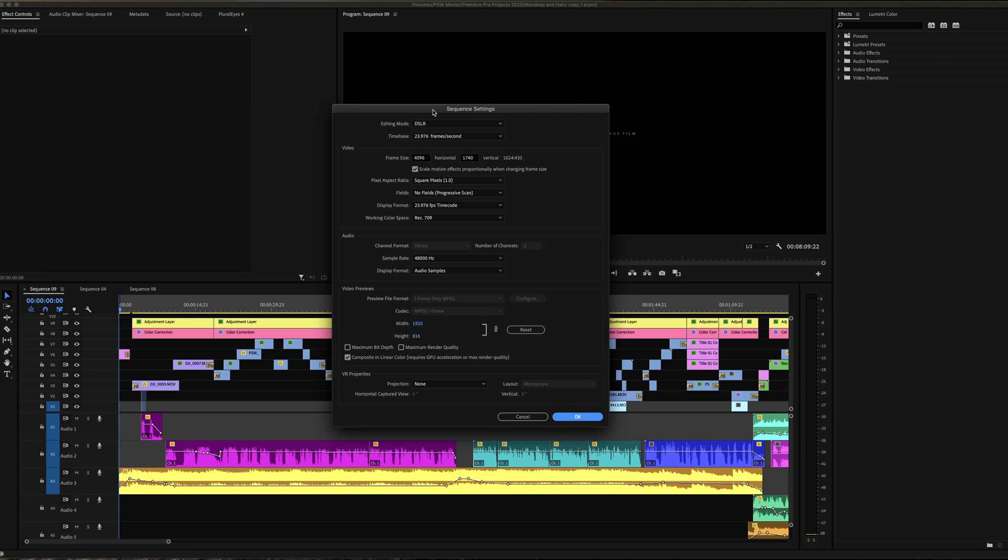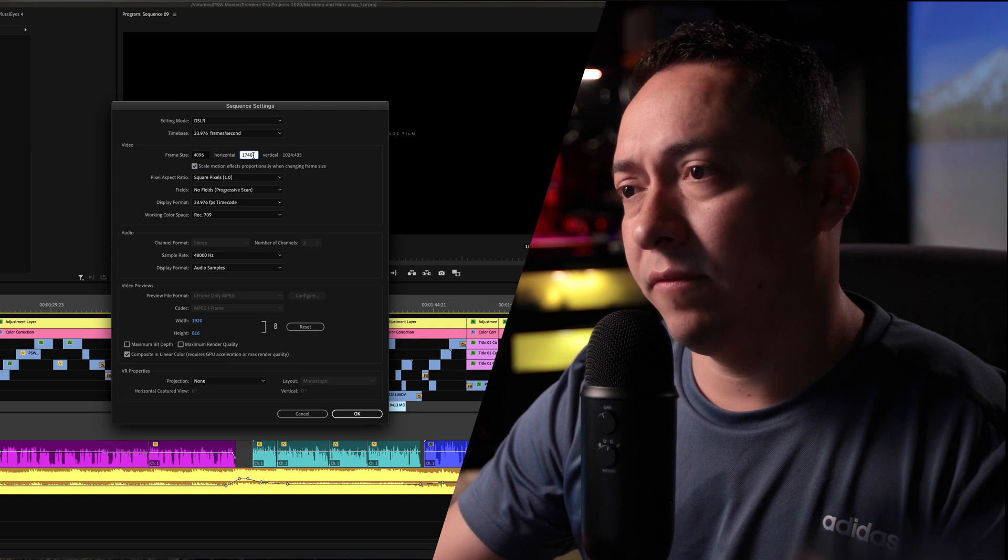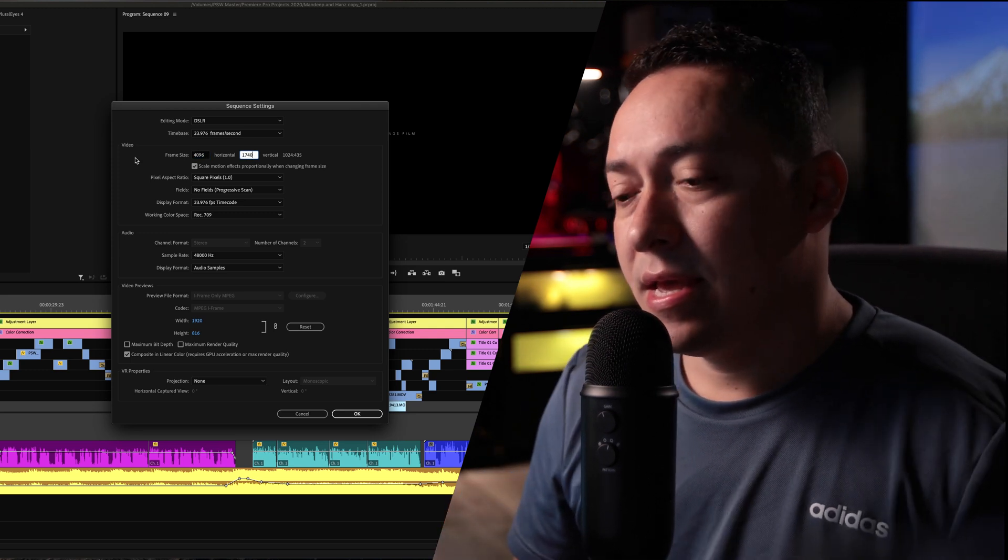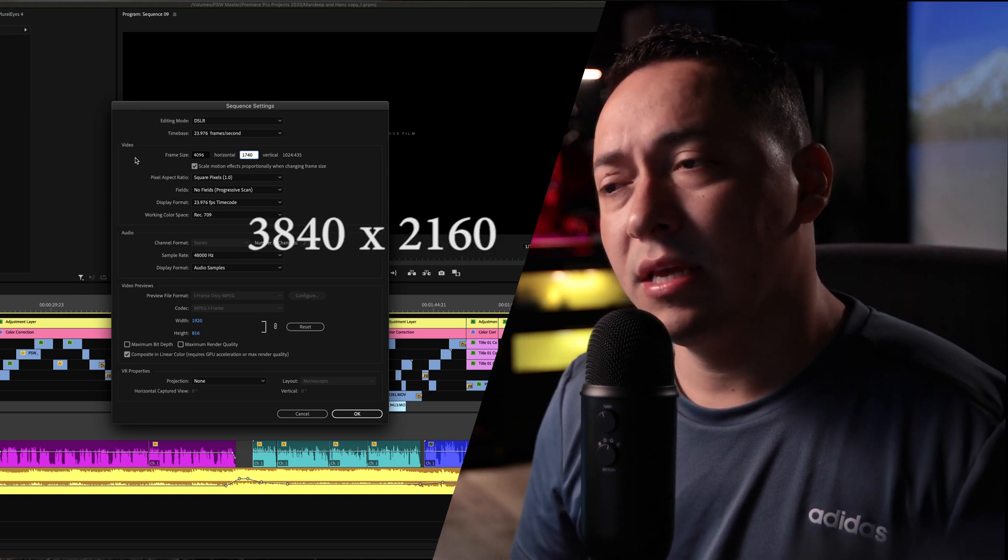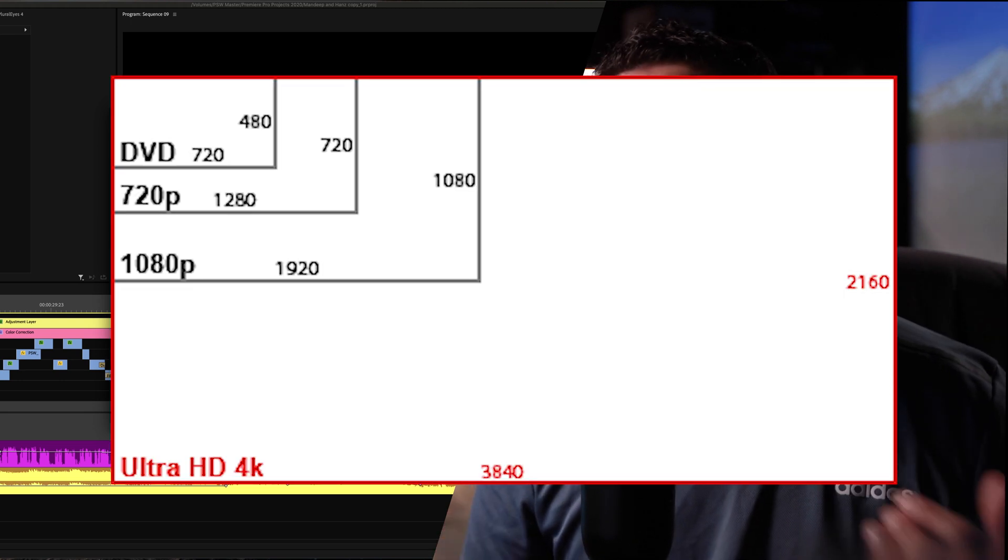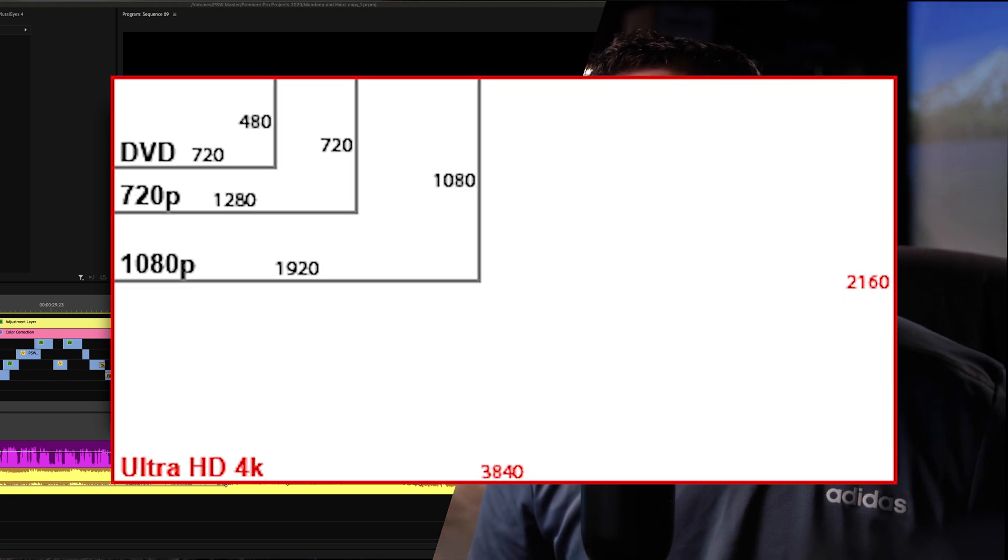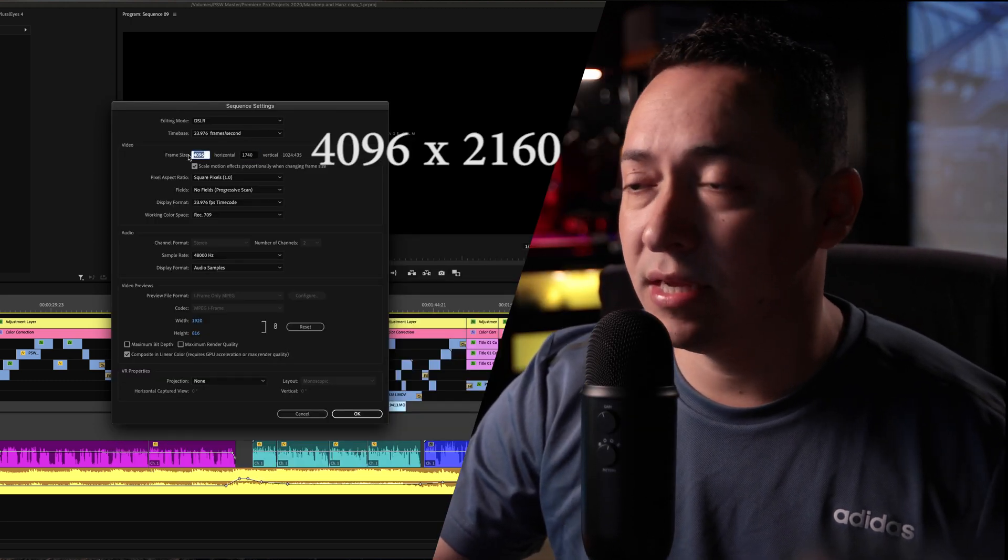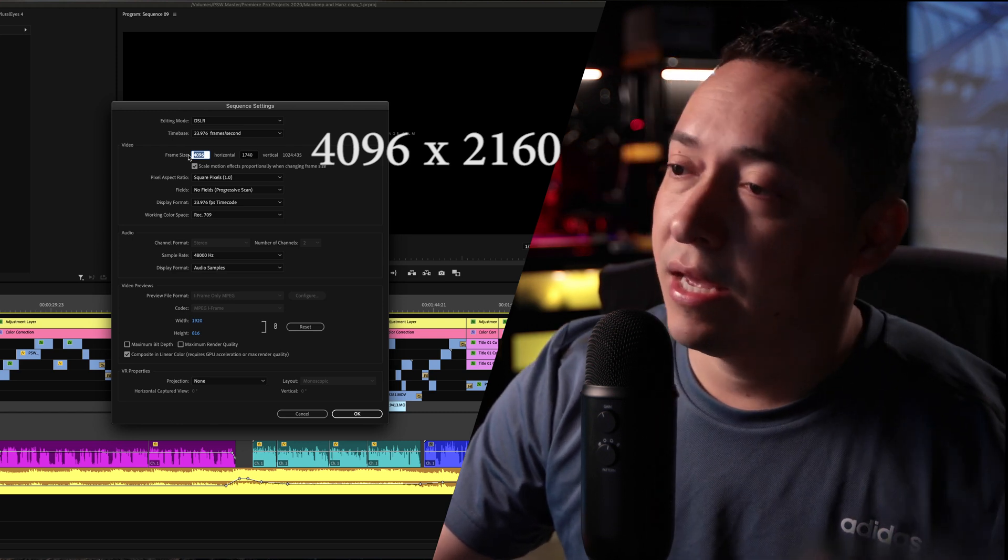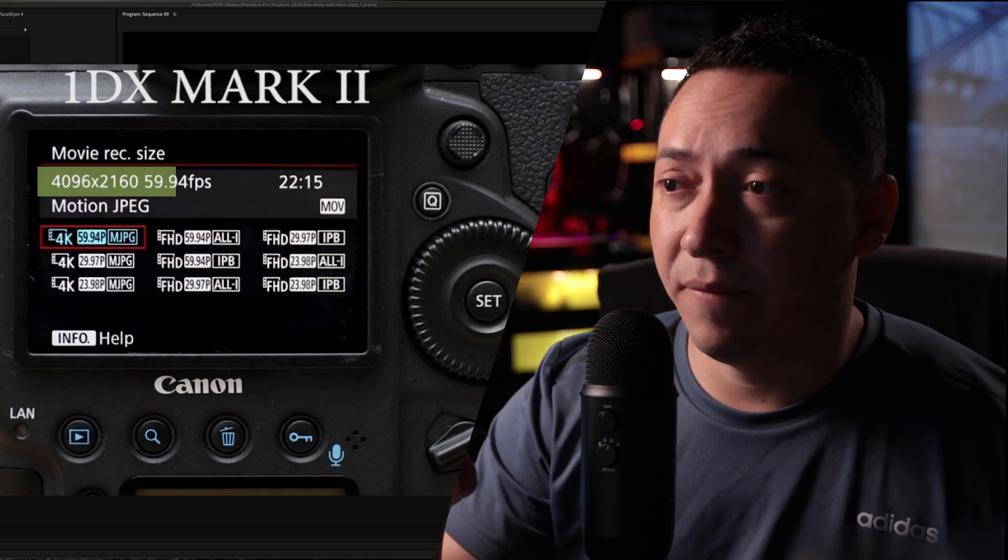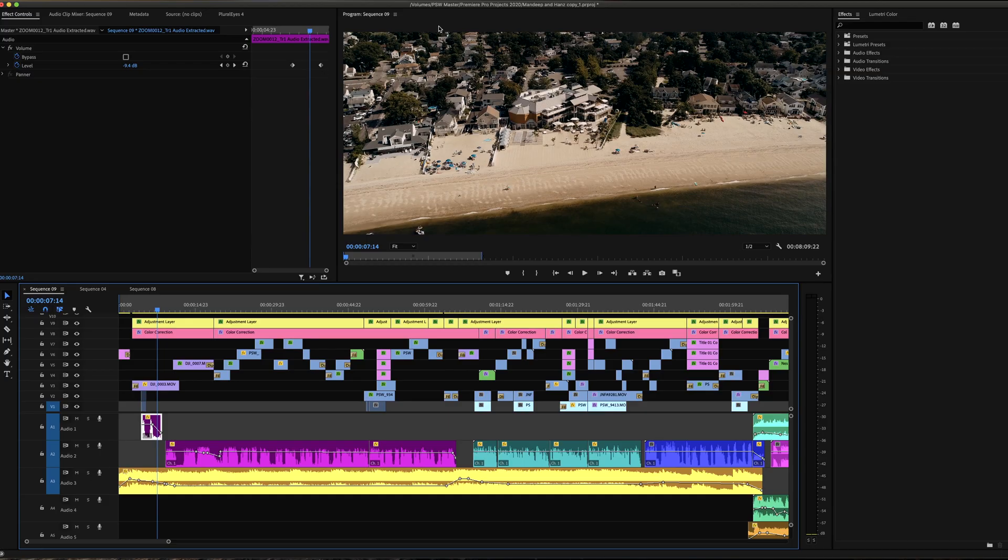I want to clarify something so you guys don't get confused with the settings. One of the most common 4K frame sizes is gonna be 3840 by 2160. That's the most common size when it comes to the actual timeline. The reason I'm using 4096 is because the camera that I shoot with, I shoot with the 1DS Mark II, and with that camera I'm able to shoot within this frame size.